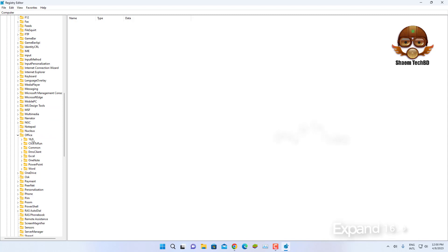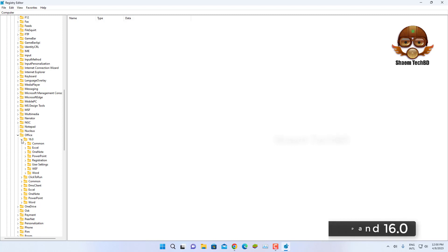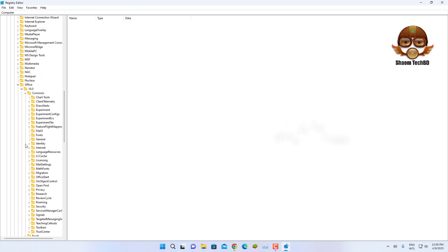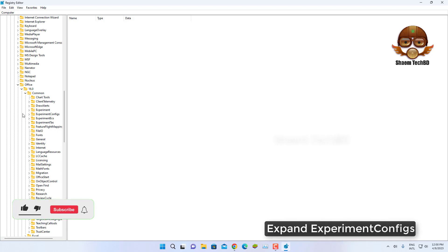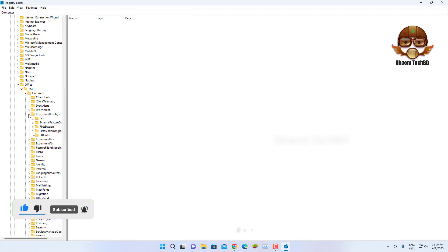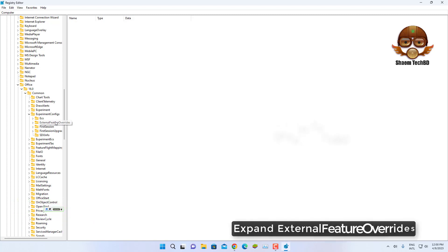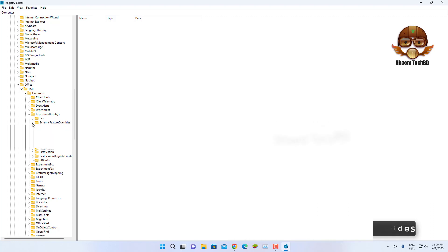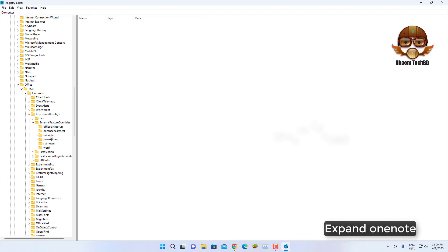Expand 16.0, expand Common, expand ExperimentConfigs, expand ExternalFeatureOverwrites, expand OneNote.